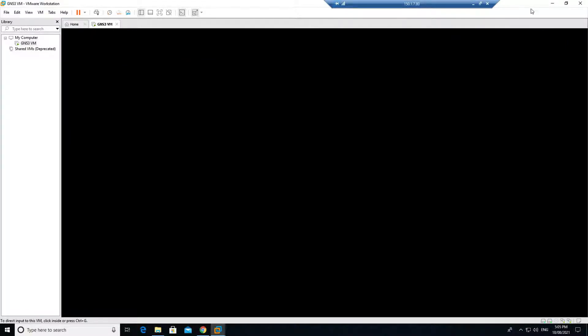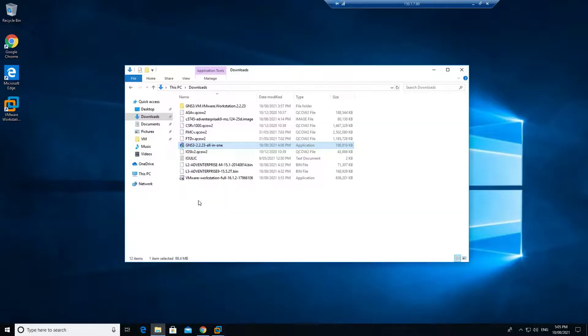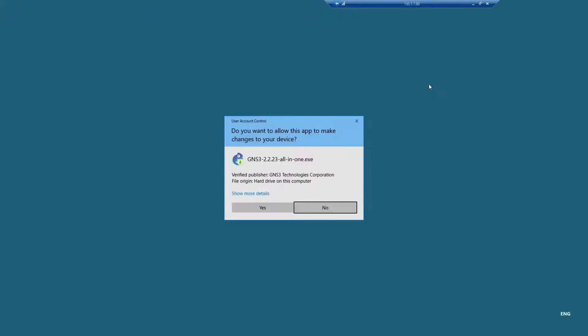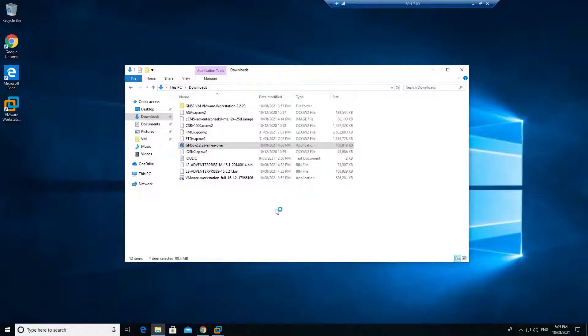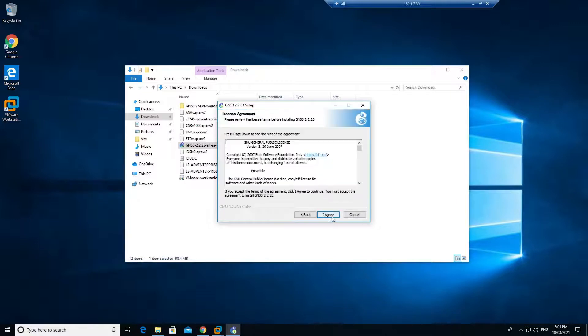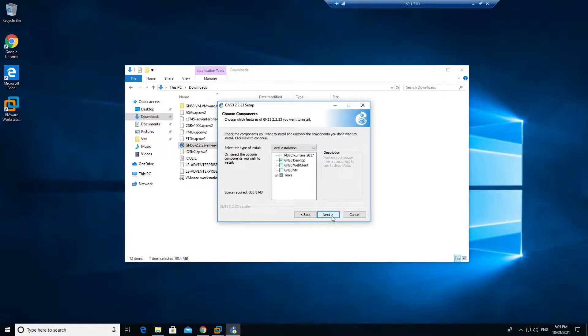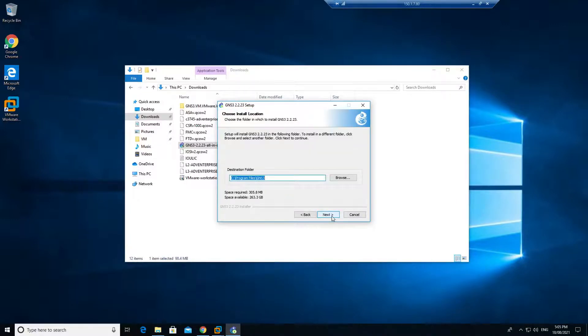Let's go ahead and install the application until this VM comes up. I will go to my downloads again. Right click, run as administrator. Click on yes, click on next, I agree, next, next, next.